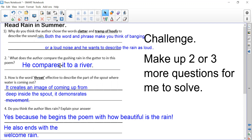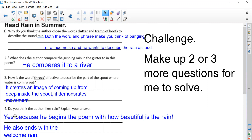How is the word 'throat' effective? This was probably the trickiest question. Think about a spout like you have on a watering can, then think of the throat and where it sits. You have to create an image of coming up from deep inside the spout. It demonstrates movement — really thinking about how the water has to work its way up and how it's moving quickly.